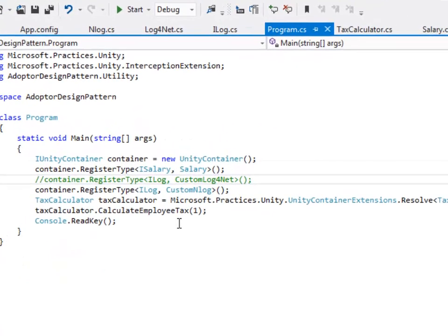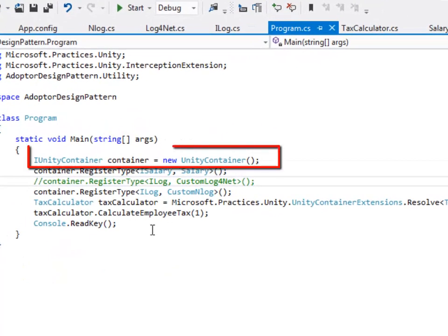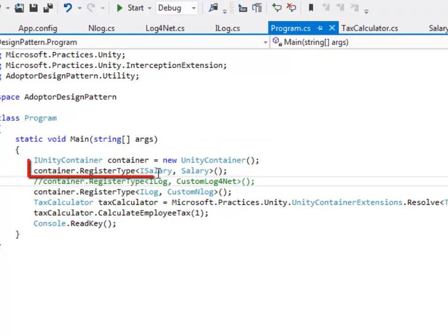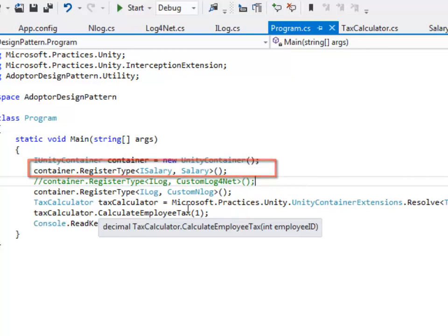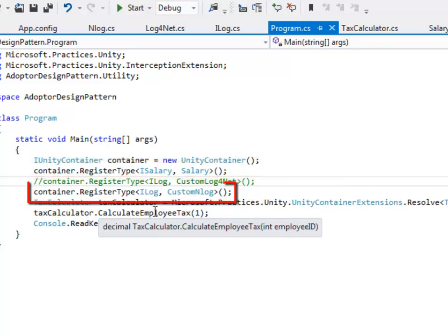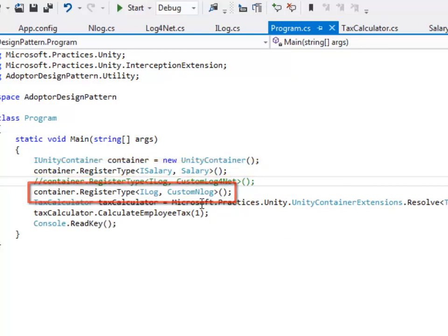In the main program first I create an instance of a unity container then I register iSalary to a concrete class salary. For now I am going to use a custom nLog so I have mapped iLog to custom nLog.